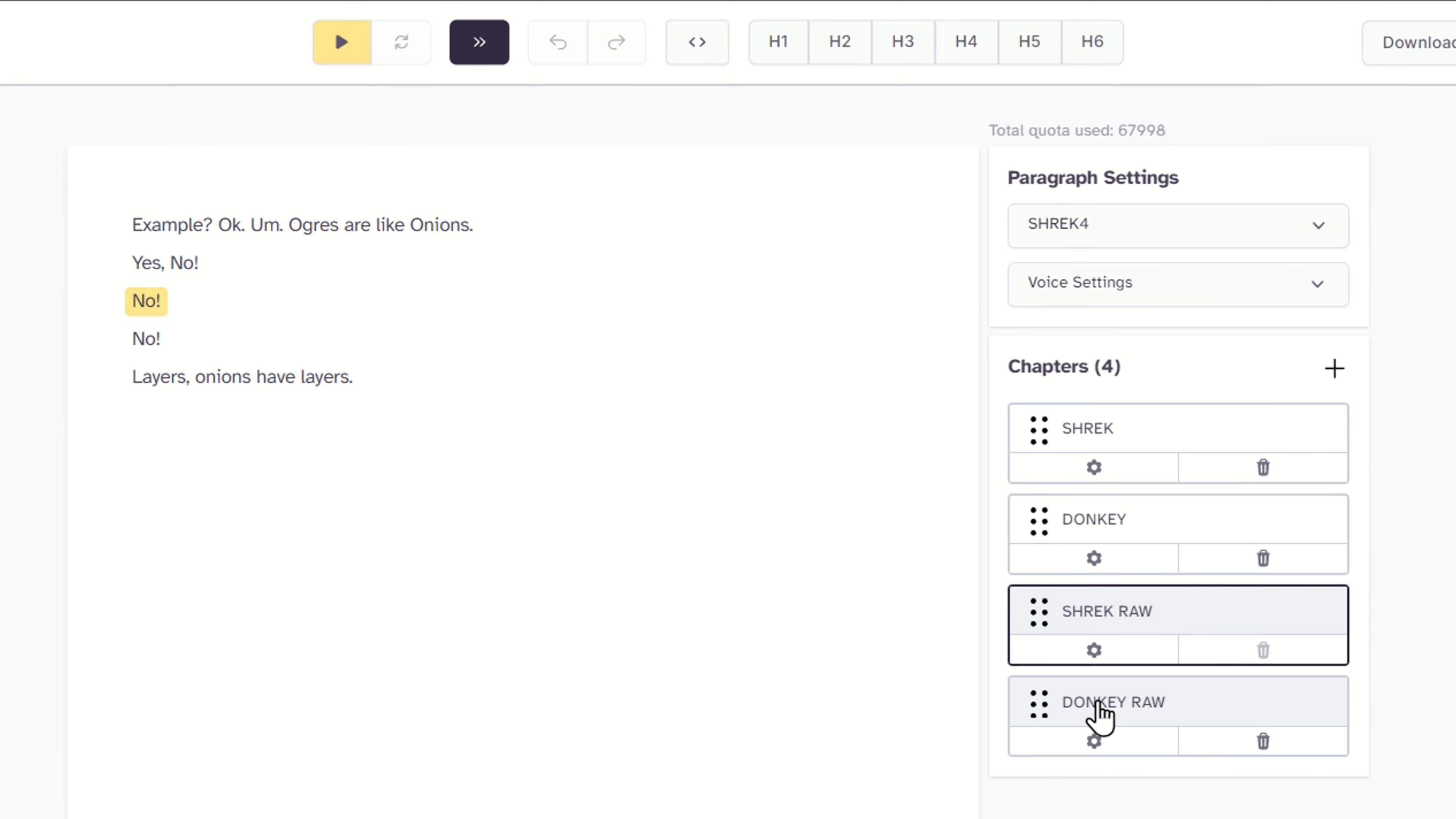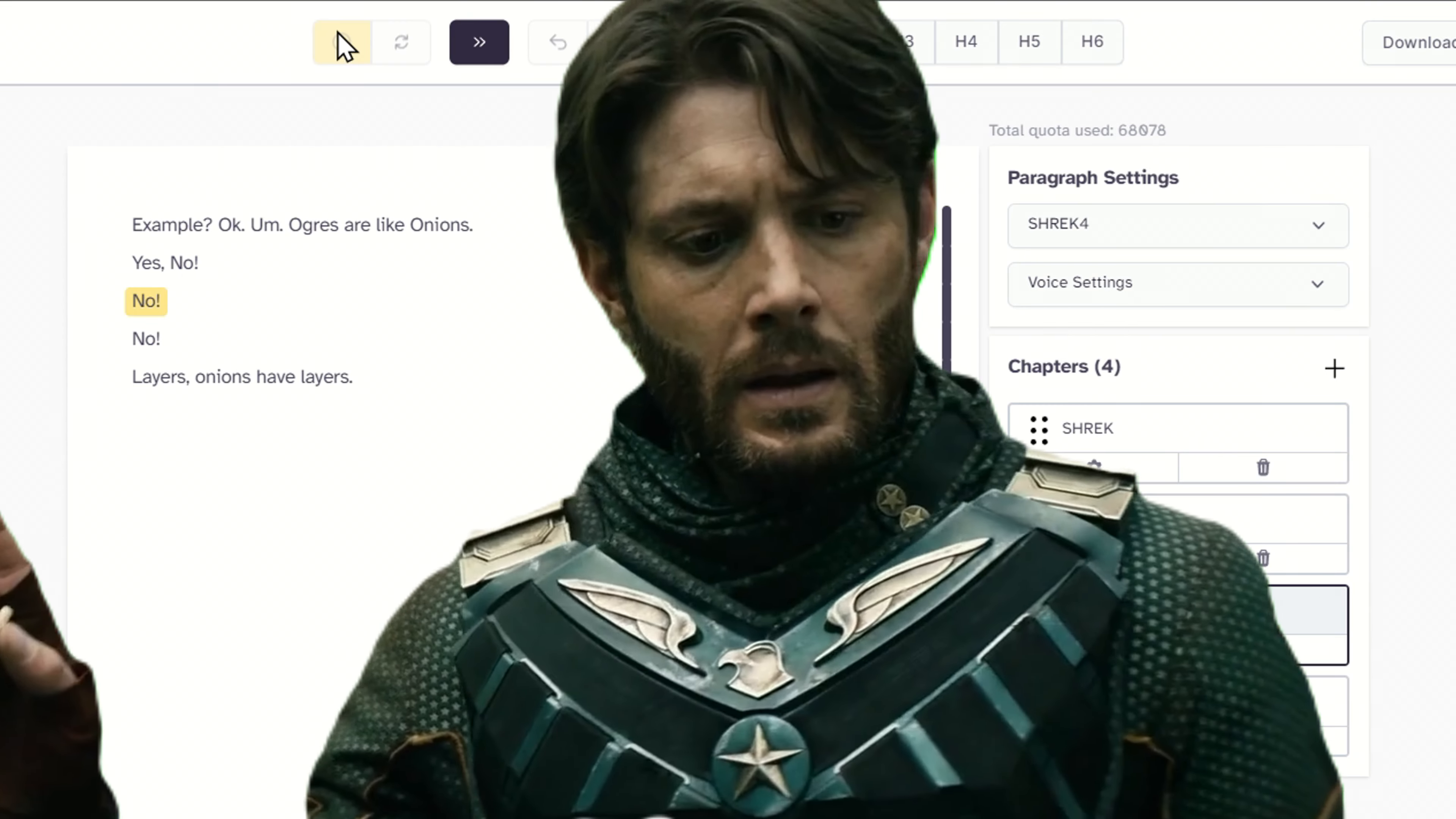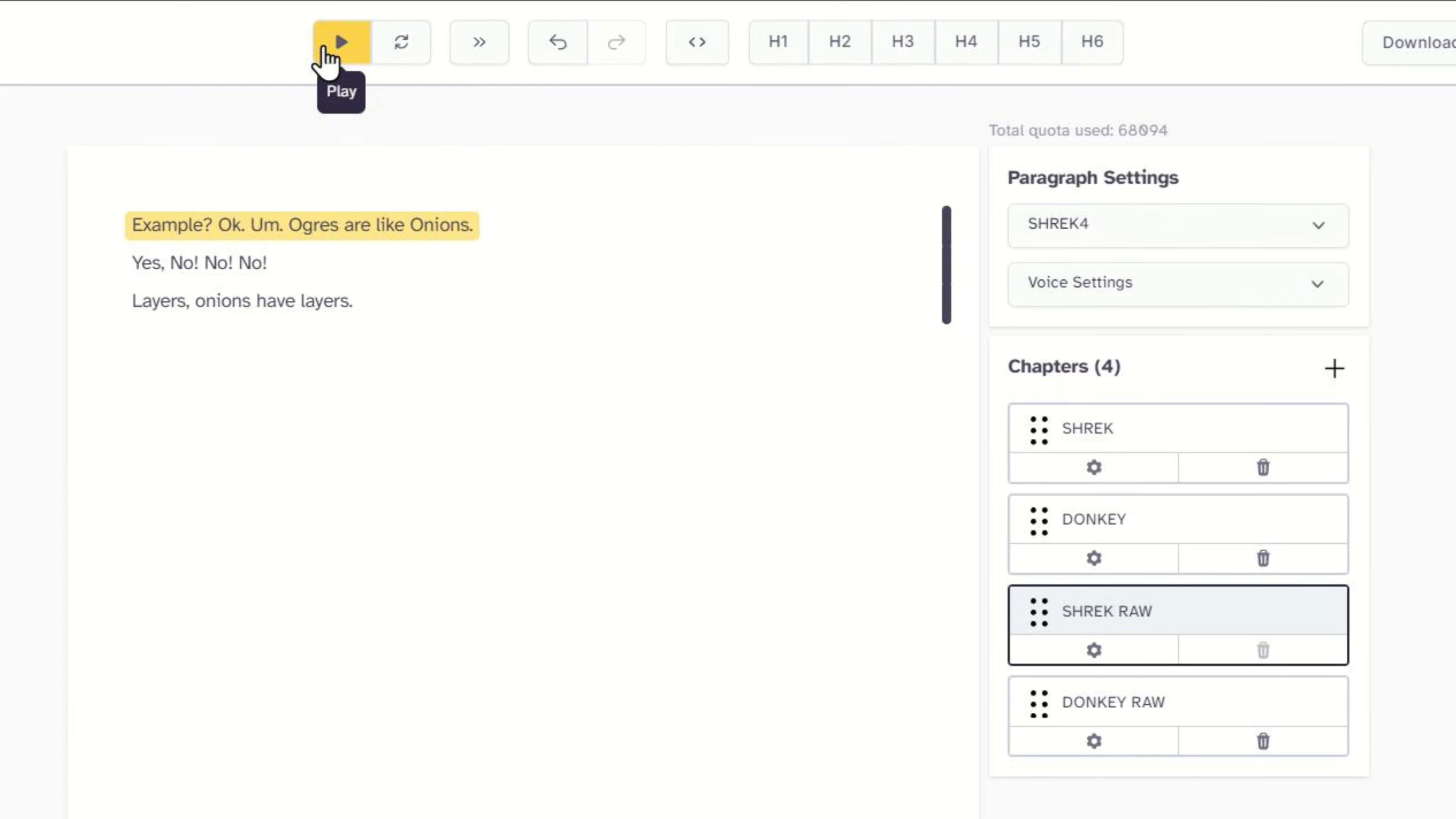Now we head to our project. I created a chapter for Shrek and a chapter for the donkey. We put the script as it is and we test. Example. Okay, um, ogres are like onions. Yes, no, no. No, yes, no, layers. No, layers, onions have layers. But it's not yet what we're looking for.